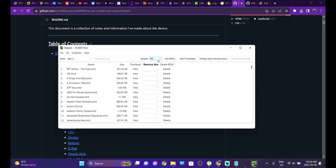Unfortunately we won't be able to do that for the Sega Master System, because technically the Master System doesn't exist in the system software.